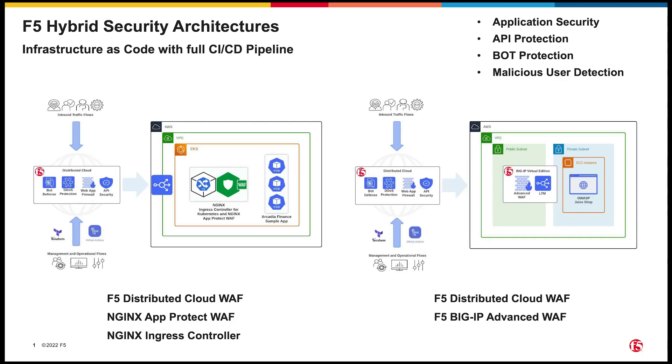So what do I mean by a hybrid architecture? Well these are deployments that utilize multiple F5 products in a complementary pattern to provide a layered, defense-in-depth security strategy. In this example, we'll be deploying an edge WAF using F5's distributed cloud services, and an additional WAF closer to the app with Nginx App Protect. We'll also be providing ingress into the EKS cluster hosting our app with Nginx Ingress Controller.